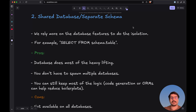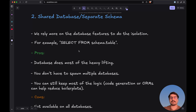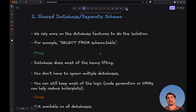The second approach to multi-tenancy is the shared database and separate schema approach. Here we rely more on database features to do the isolation. If you're familiar with PostgreSQL schemas, it allows us to have different schemas inside a database that are completely separate from each other, each with their own table names and structure. To query a resource for a particular tenant, we'd use select from schema.table, passing a unique tenant ID to fetch data only for that tenant.